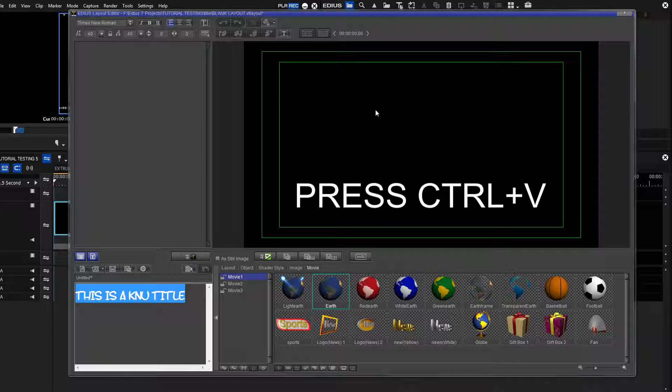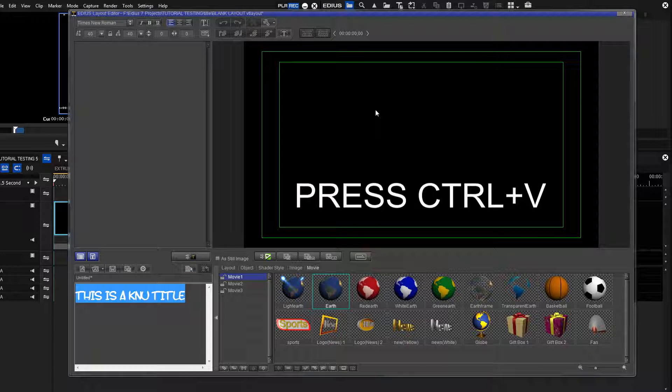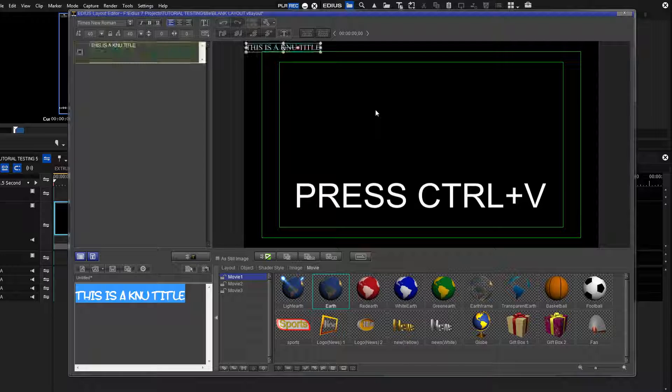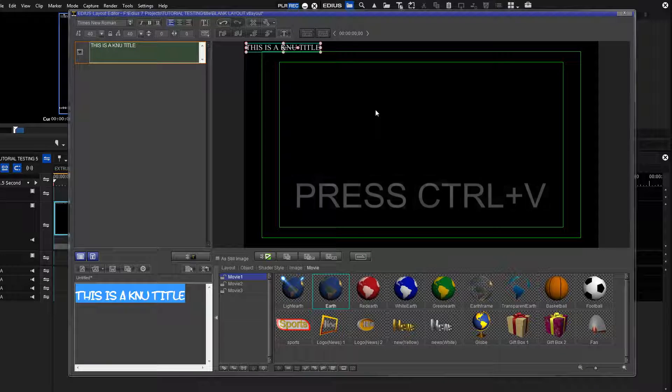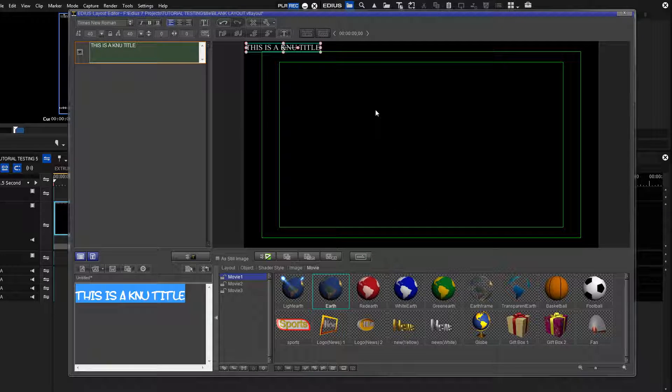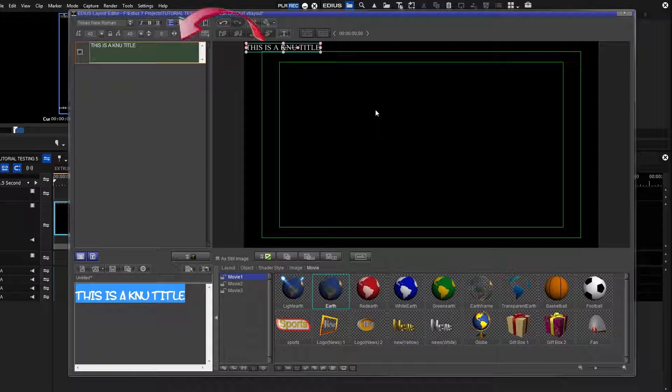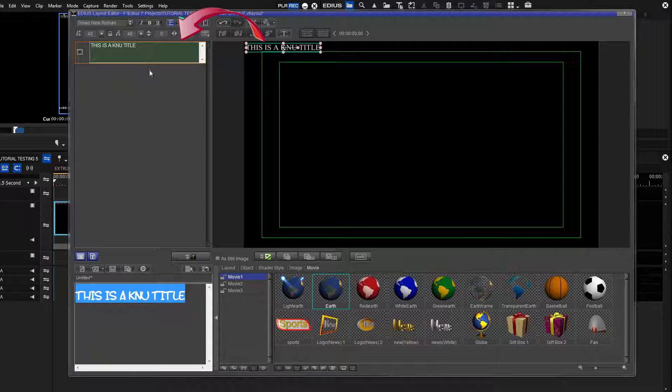Press Ctrl+V to paste the title into the Edit screen. You will also notice that the title is mounted into the layout on the upper left side of the panel.